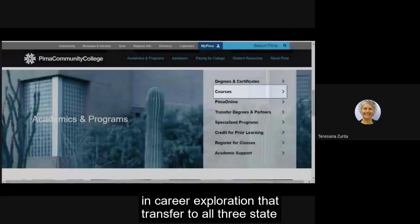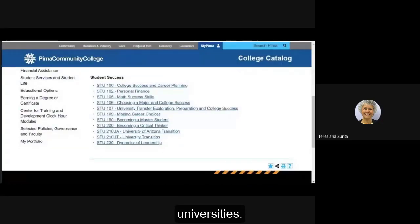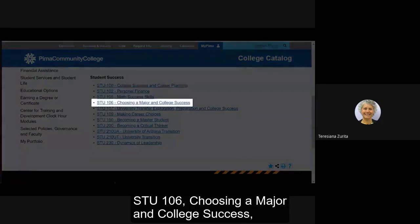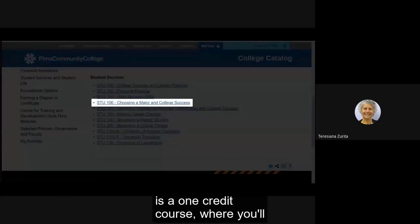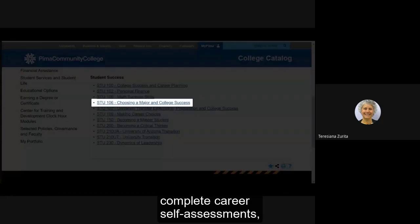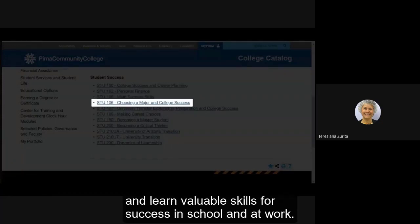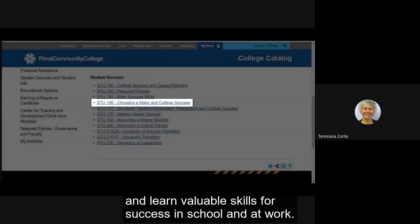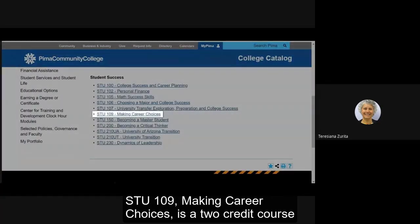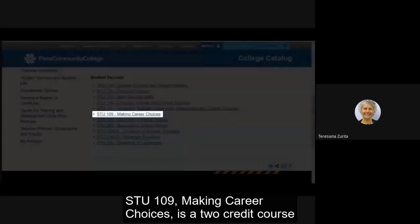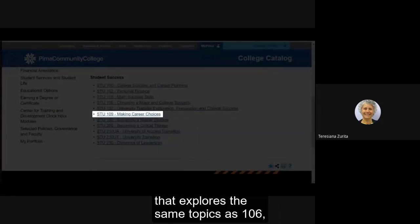Pima also offers student success classes in career exploration that transfer to all three state universities. STU 106 using a major and college success is a one credit course where you'll complete career self-assessments and explore occupations. STU 109 making career choices is a two credit course that explores the same topics as 106 plus you'll learn the skills and strategies necessary to secure a job in the future.